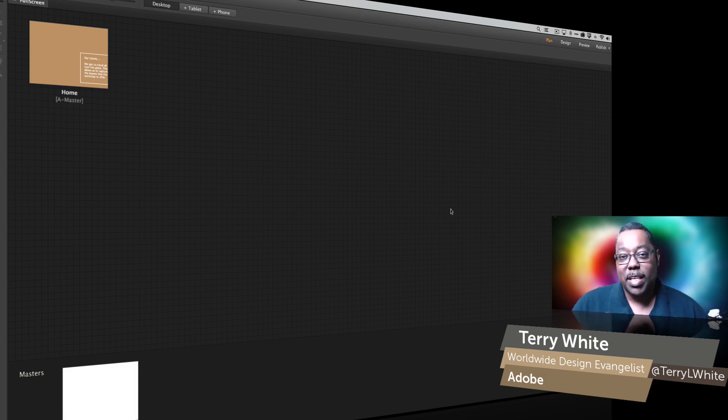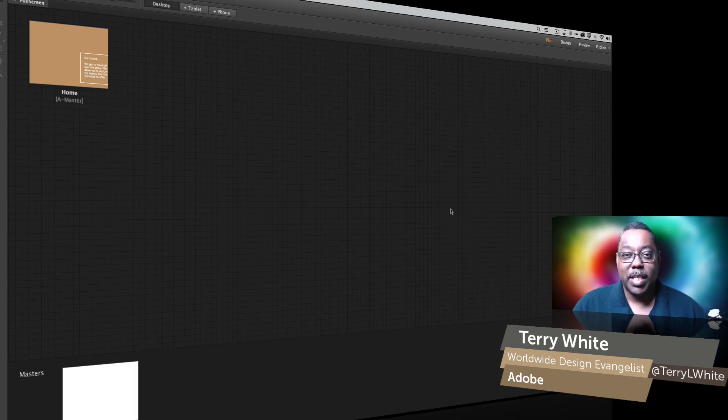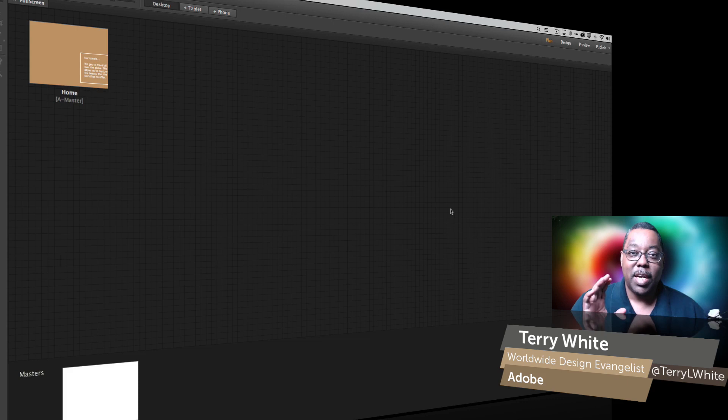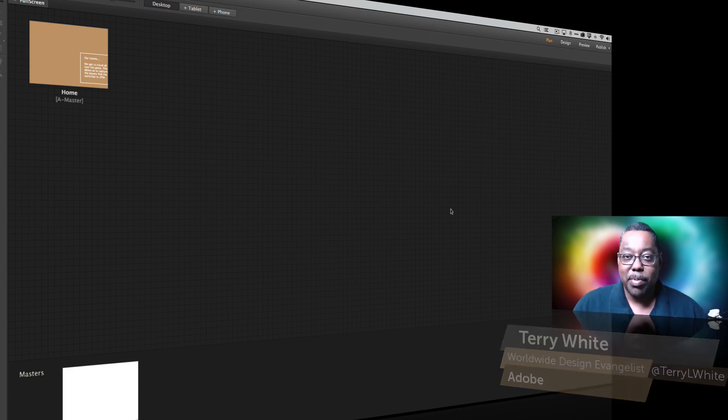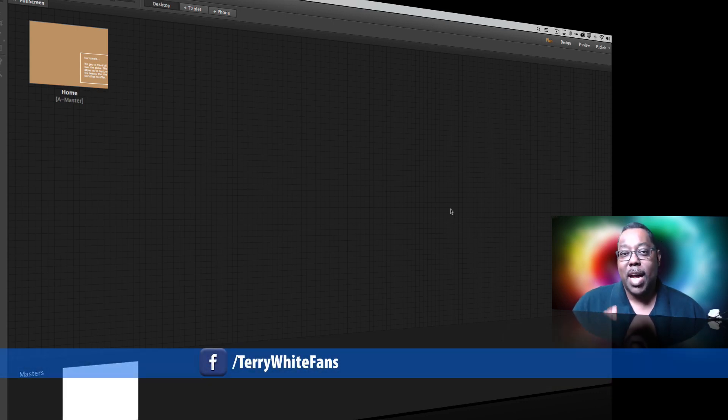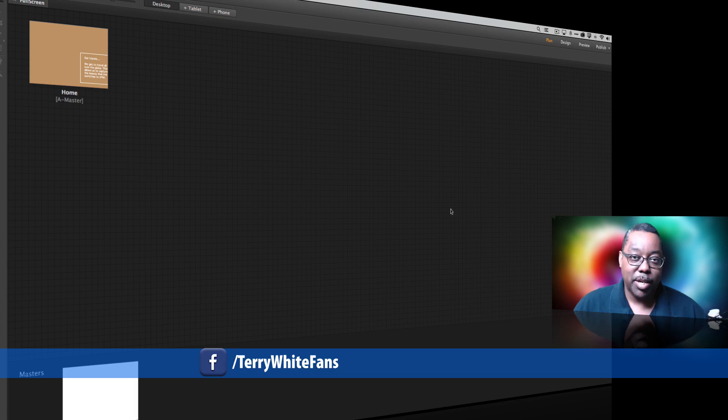This one is a request that I got on my Facebook fan page. Someone came to my page, liked the page, and sent me a private message asking how to do a particular technique in Adobe Muse.